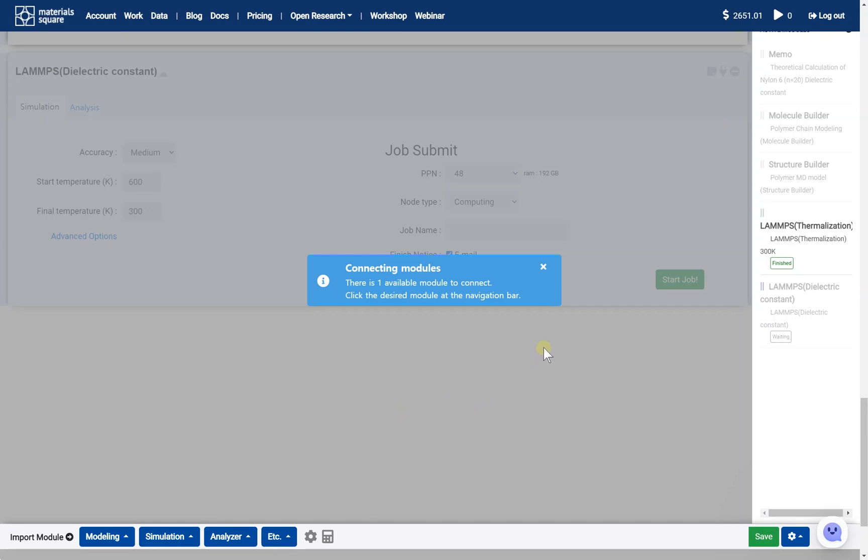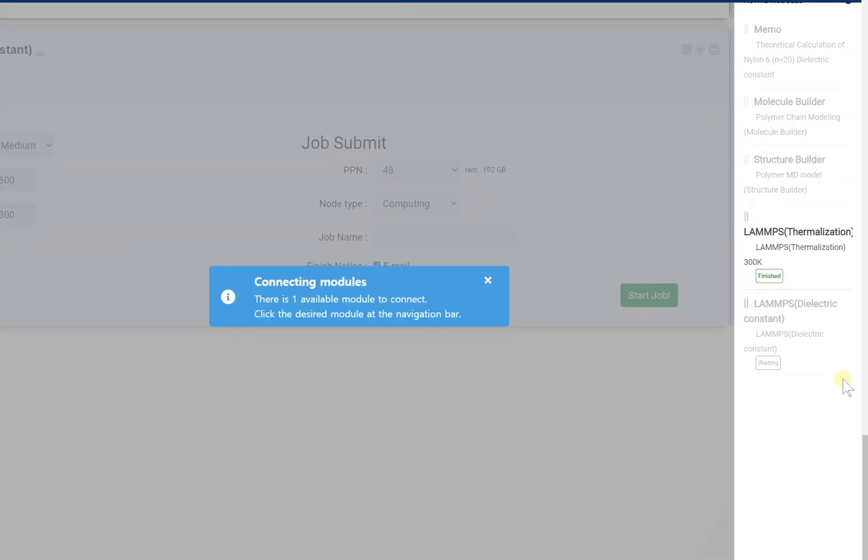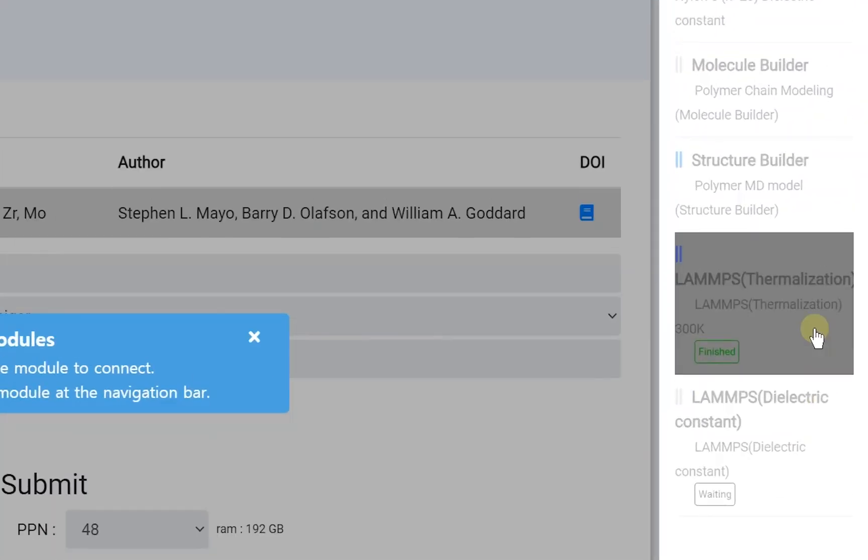Next, we should activate the added new module. It is called Connect. You can do the connect by clicking the right thumbnail on this state. Click the LAMPS thermalization thumbnail.